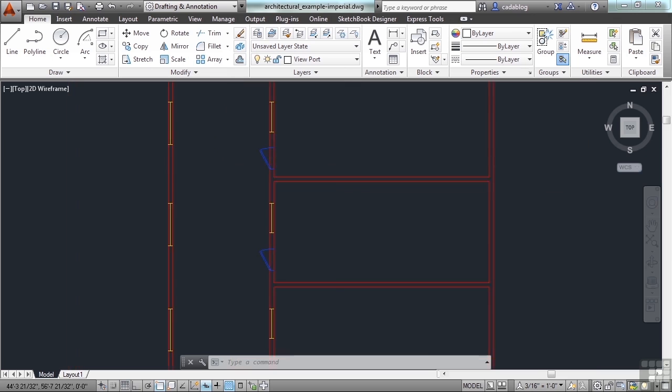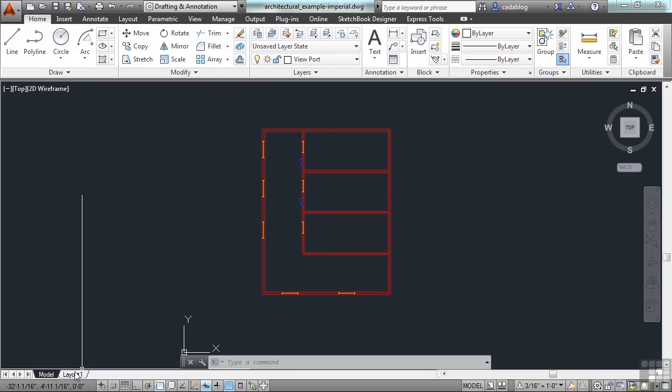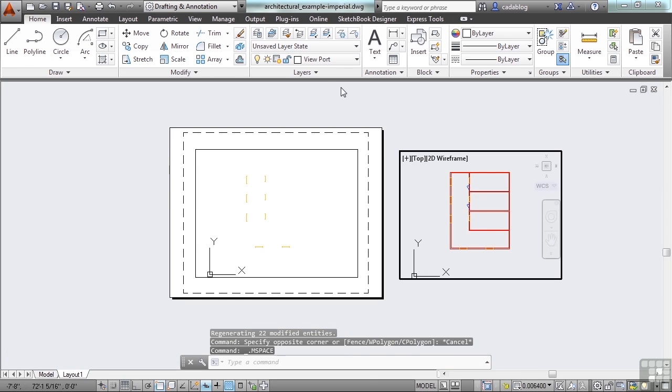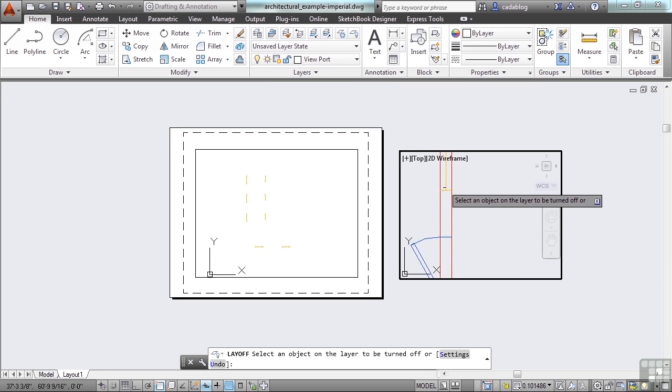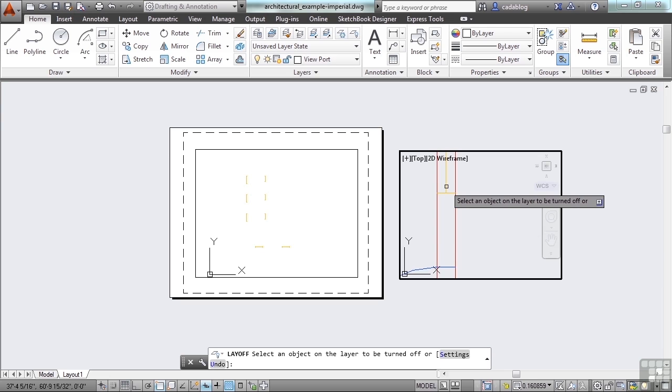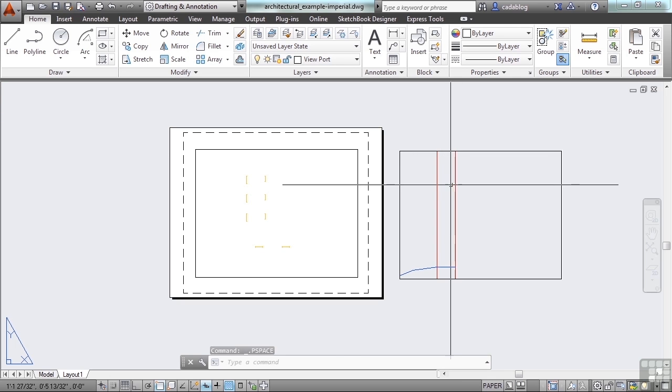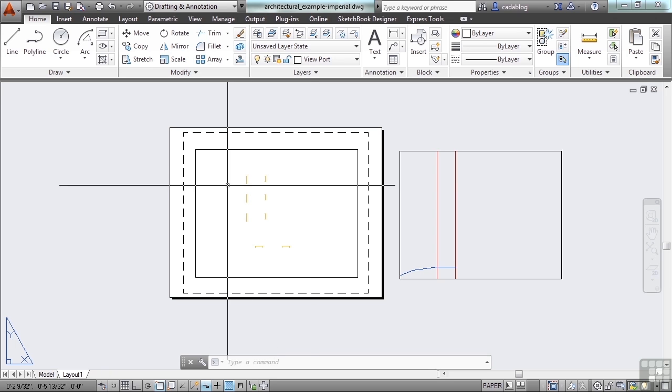One last thing. If I'm in a viewport, or just in paper space in general, if I want to turn off, not freeze, and I zoom in here to this window, that will turn it off in that viewport too. They won't turn it off over here as well.